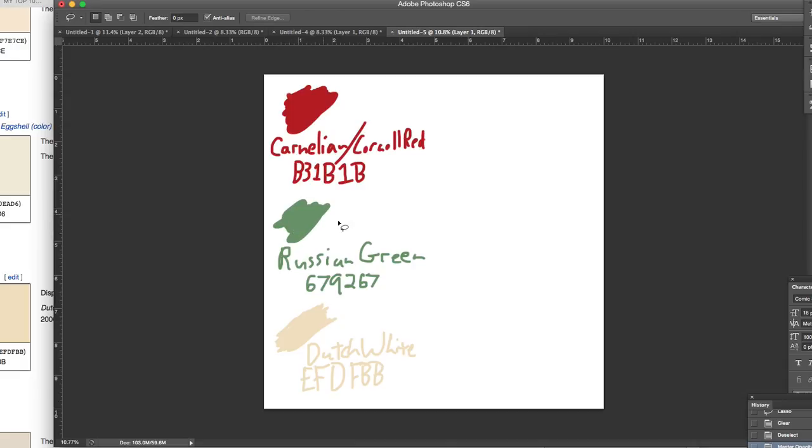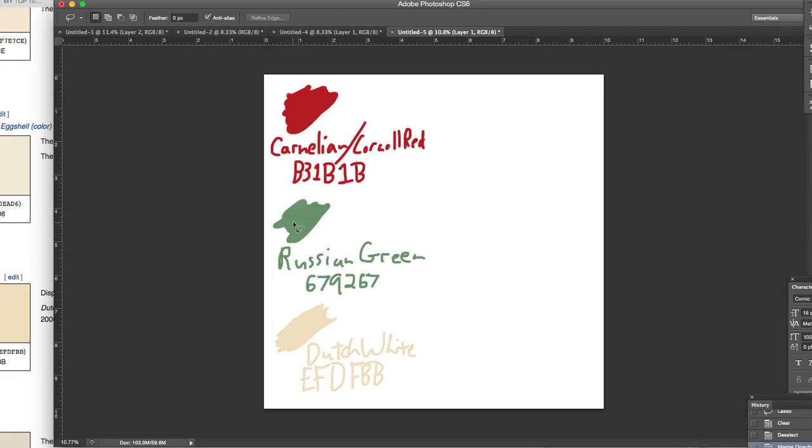The second color is Russian Green, and I've found out that this is named such since from about 1700 to the end of the Russian Empire. The regiments of Russia were known for wearing this shade. The hexacode is 679267.